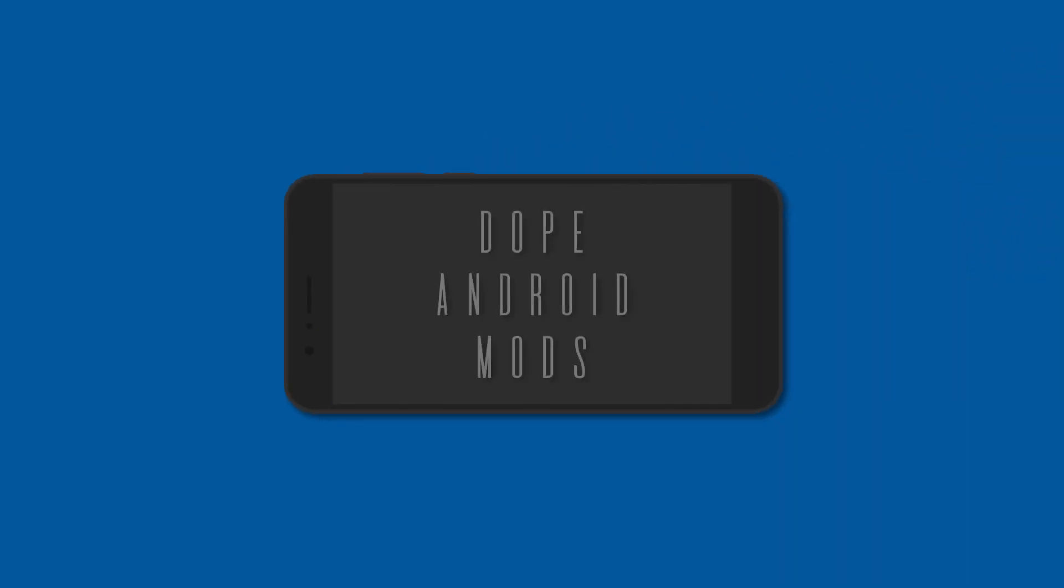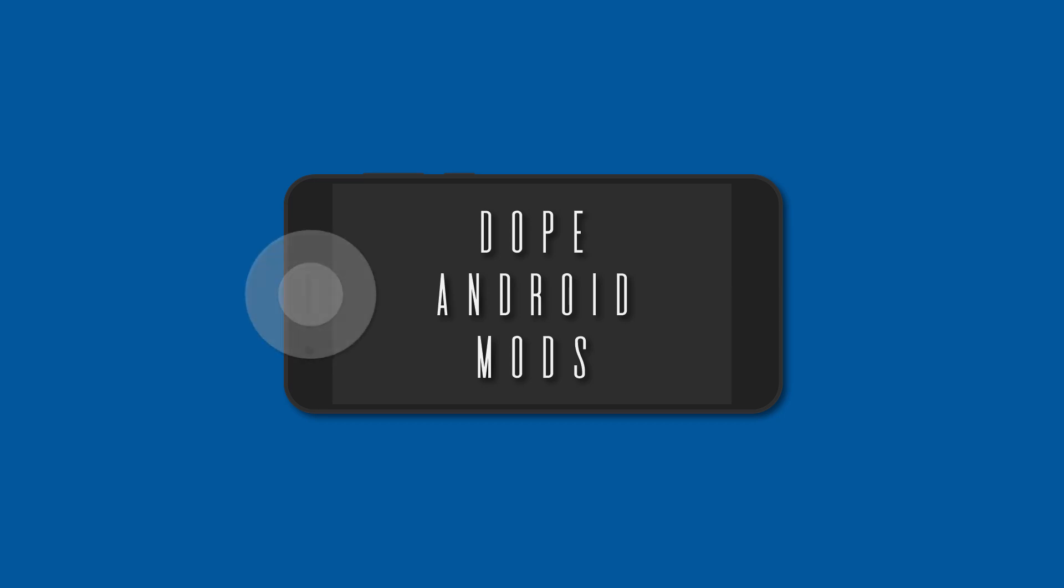Hey what's up guys, so the reason we love Android is because of all the mods that you can install. Here's some dope Android mods that you can use to enhance audio. Let's jump right into it.